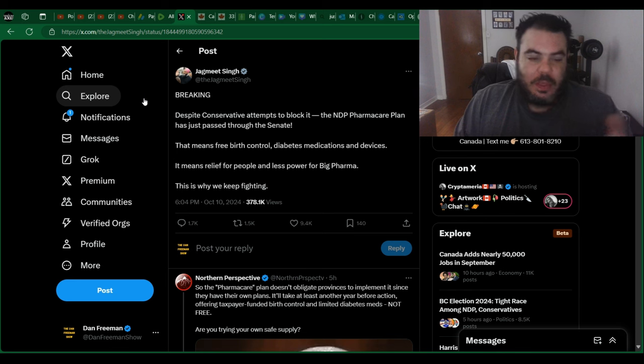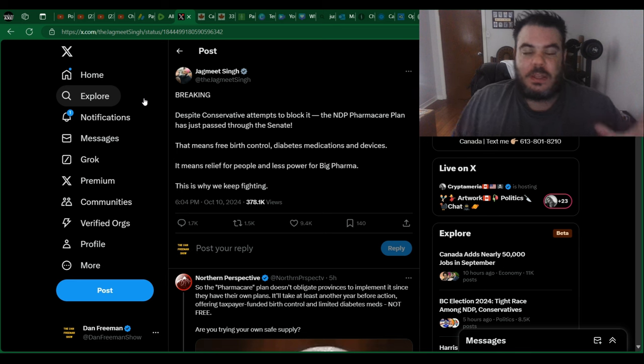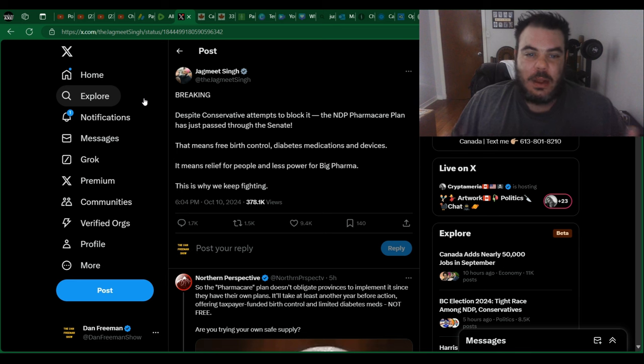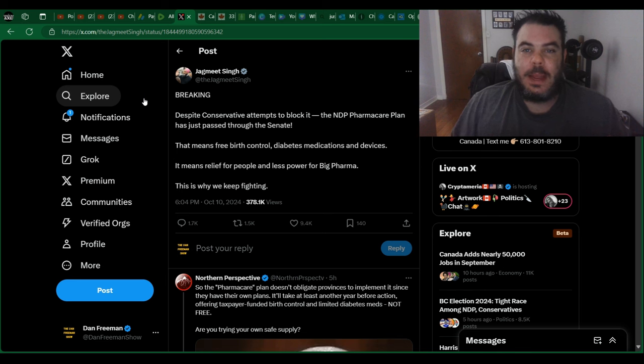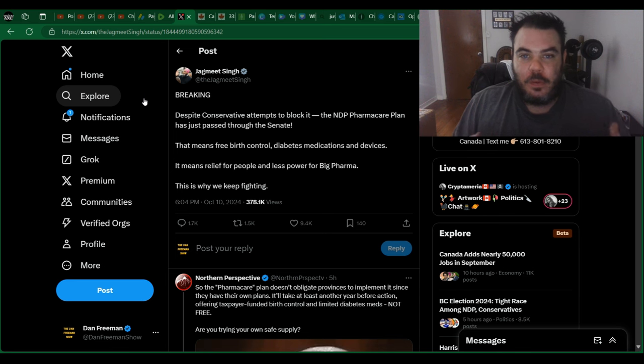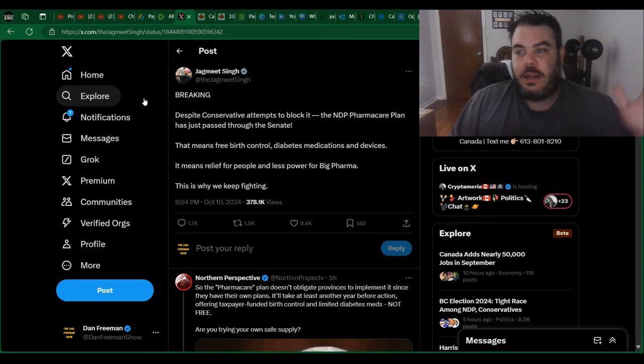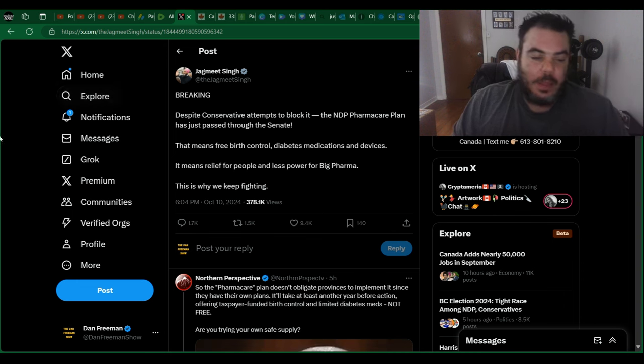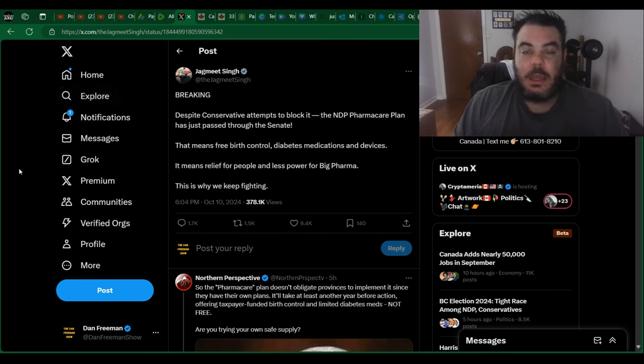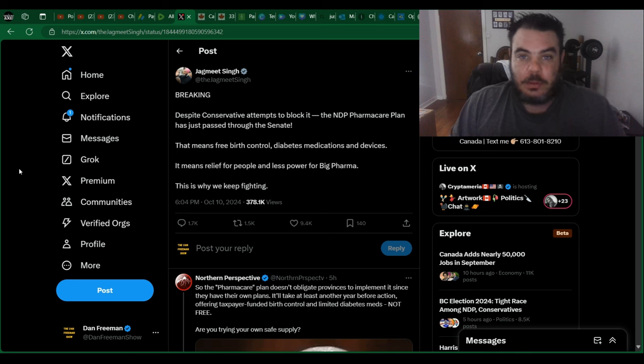The guy thinks that everything he does is great, and all these programs he passes are free. They are not free. When you take money out of my paychecks and put it into these programs, I paid for it. You paid for it. Nope, it's free, guys. It's free. Vote for me. Everything's going to be free. Yeah, and then eventually you run out of other people's money, and then what happens?